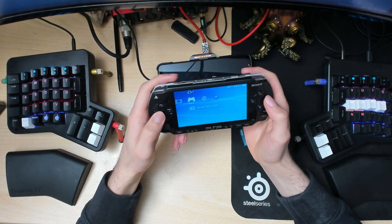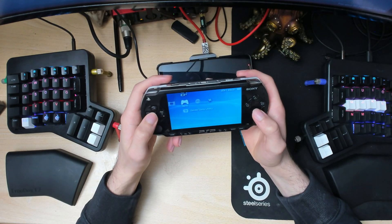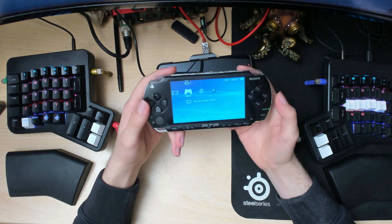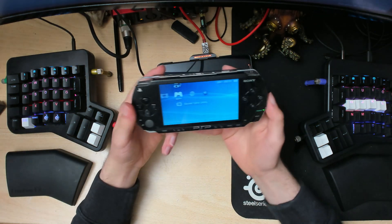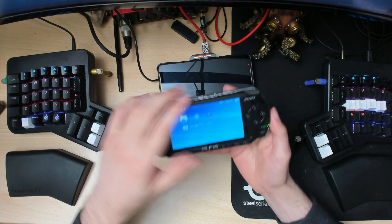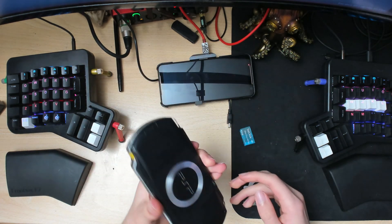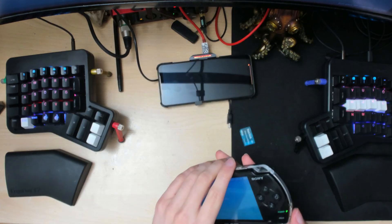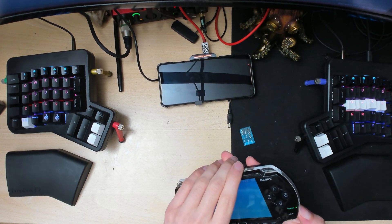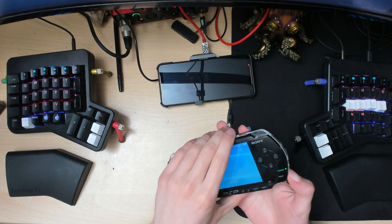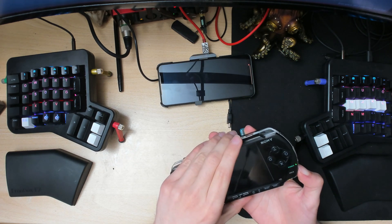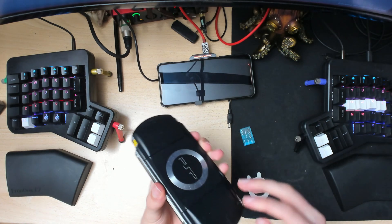With the custom firmware, you can play backups of your games. I'll show you how that looks now. I'll just turn off the PSP and insert the memory card again.